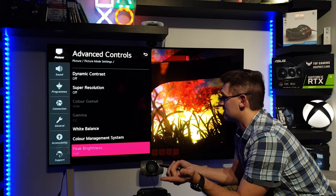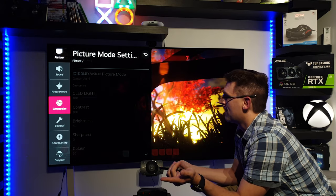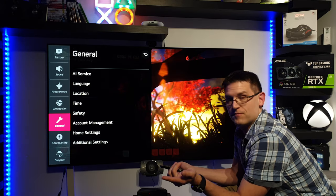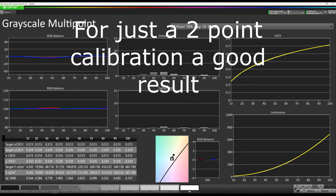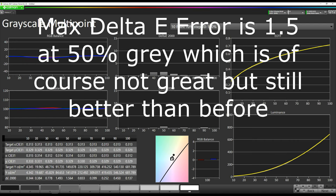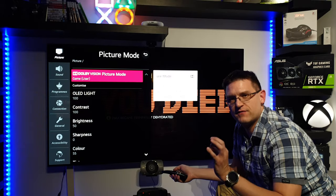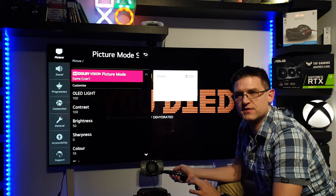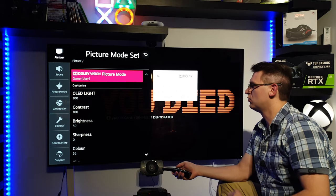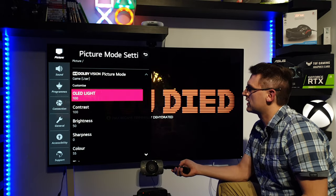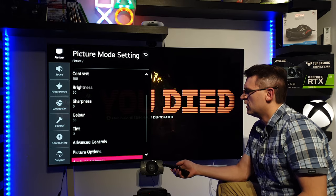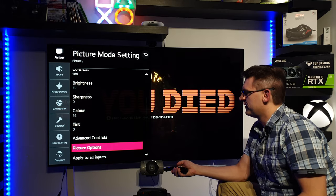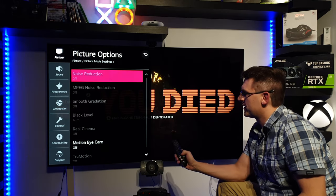And speaking about results, just have a look at this. So as you can see, I'm very happy with the result with just a two point calibration. And of course, just to finish this up, picture settings.